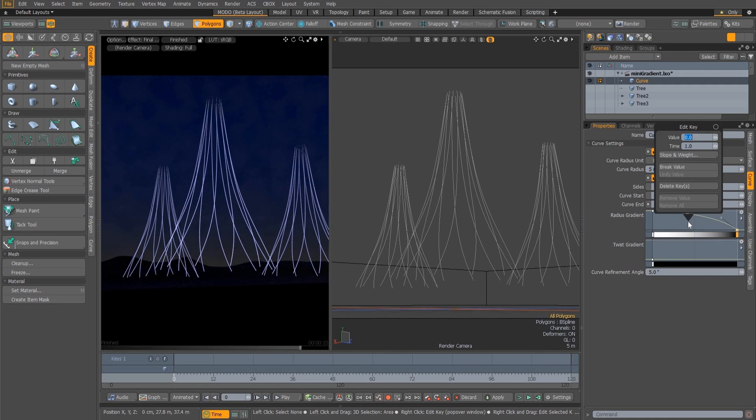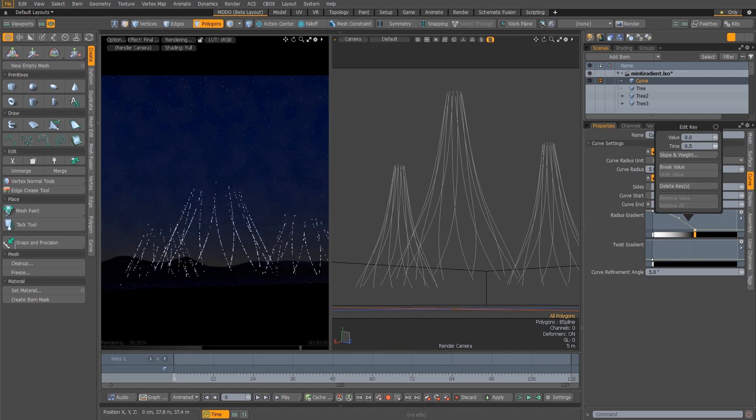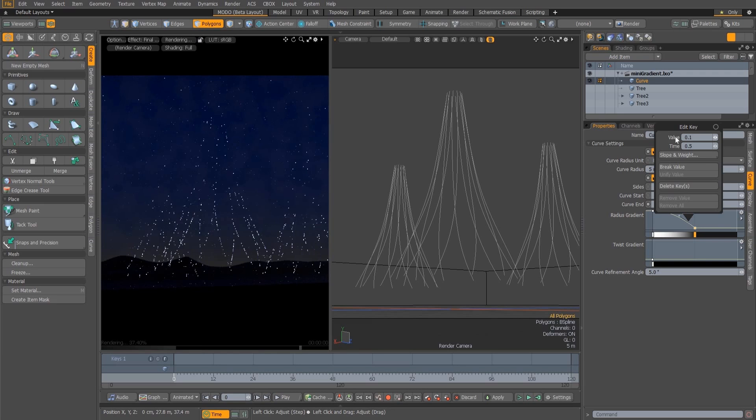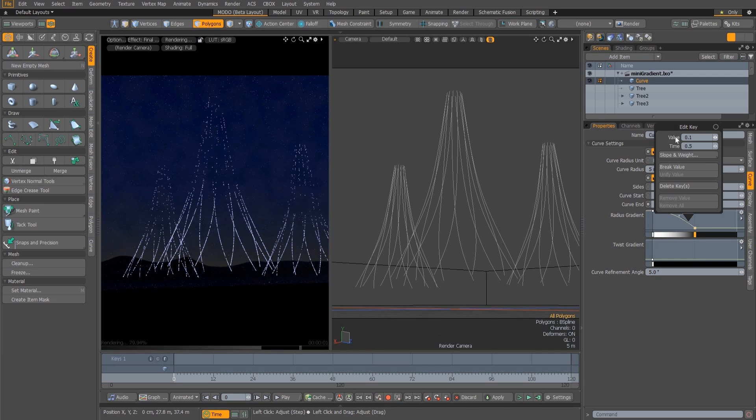The right-click menu now contains edit fields that allow you to enter exact values for the keys, allowing you to define accurate envelopes without having to open the full gradient editor.